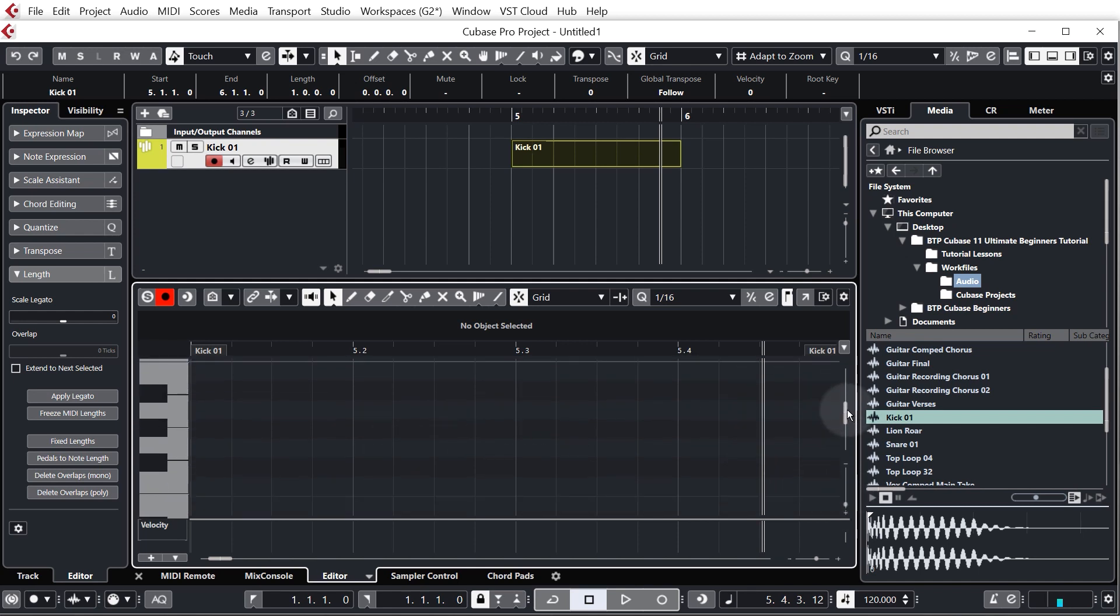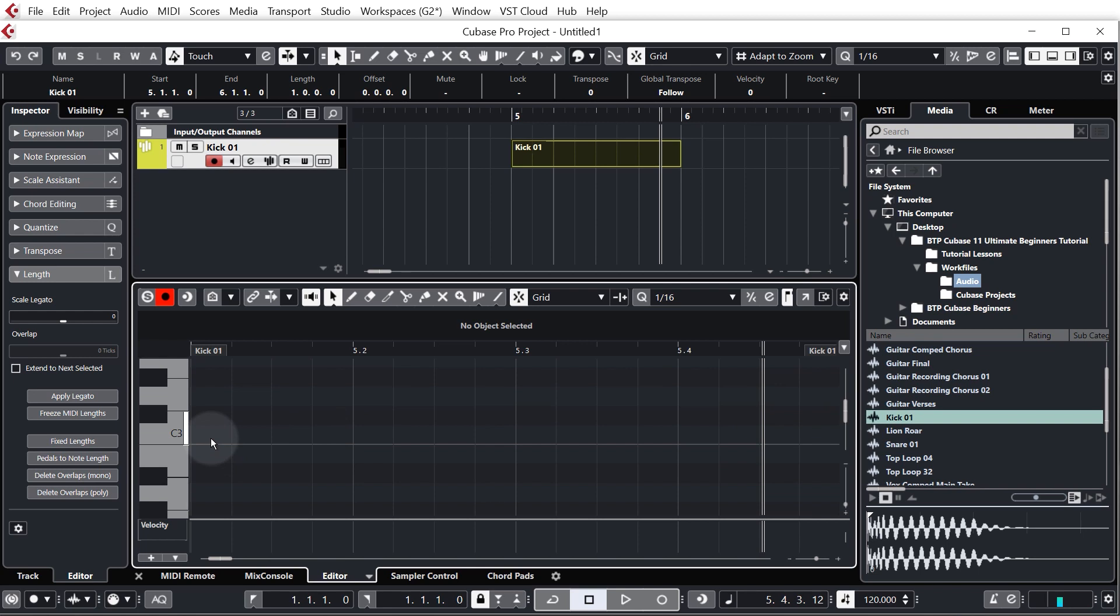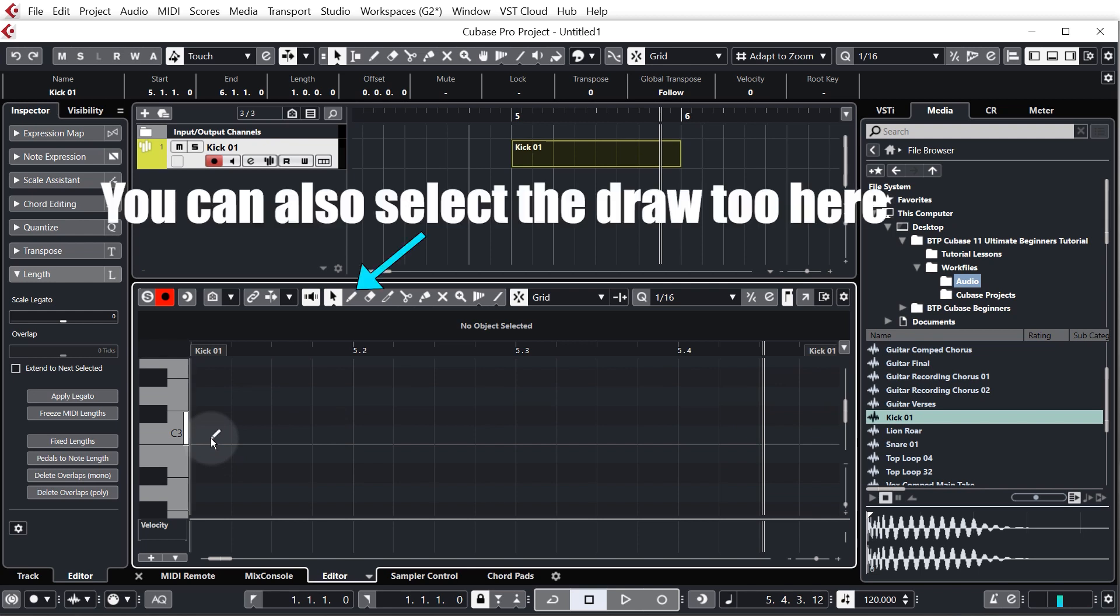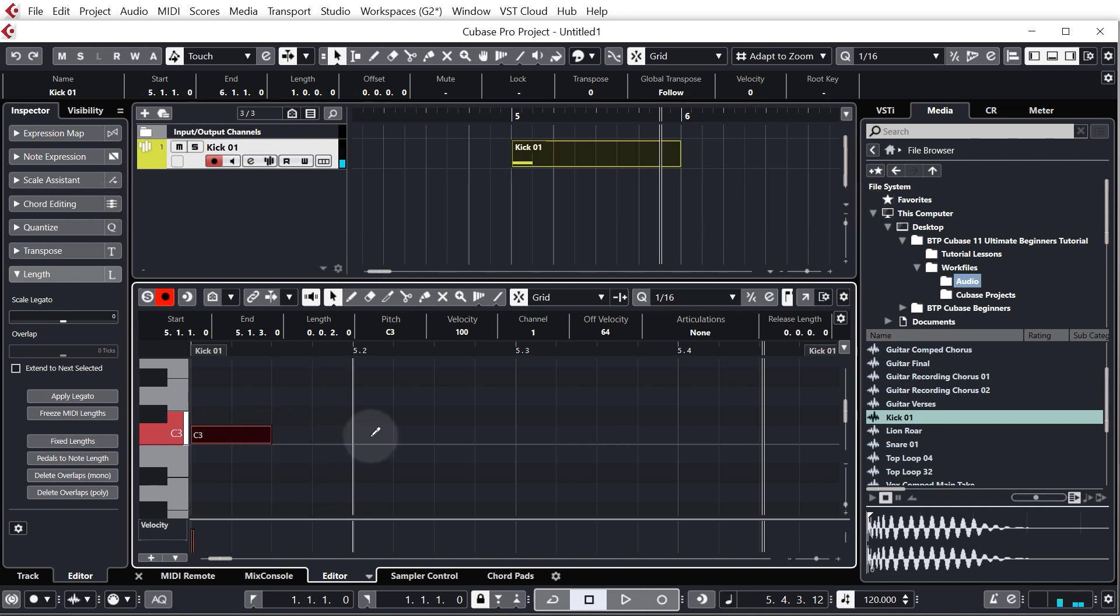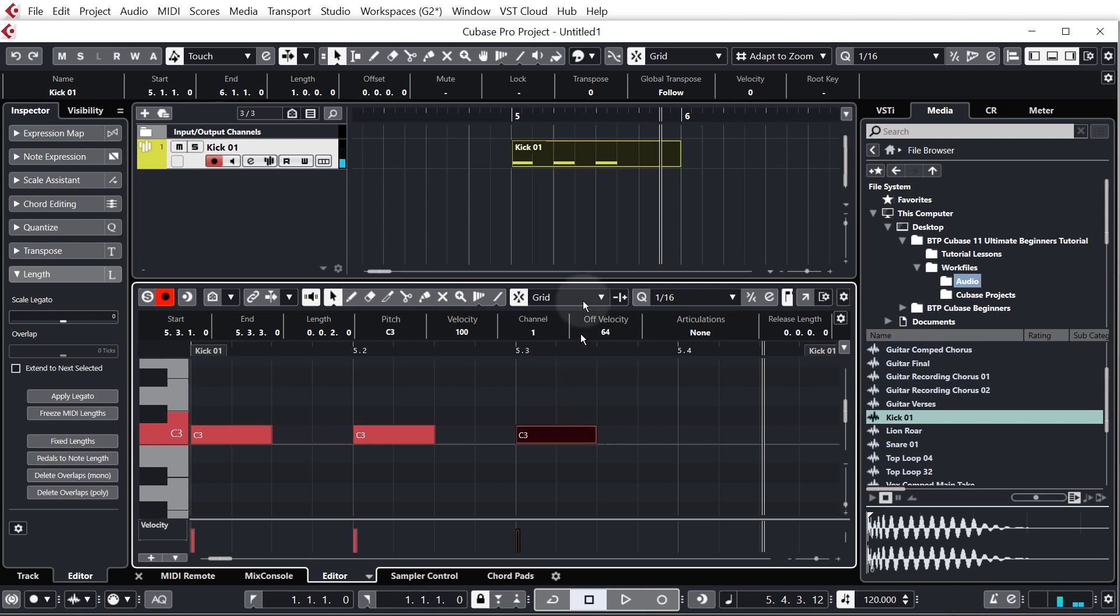So you can see there we're just zooming in a bit to the keys, scroll down a bit, and then again if I hold alt or option on my keyboard it's going to change my cursor to a draw tool and I'm just going to draw in four kicks. You can see as I draw them in we're actually getting some information showing up here in our MIDI block.